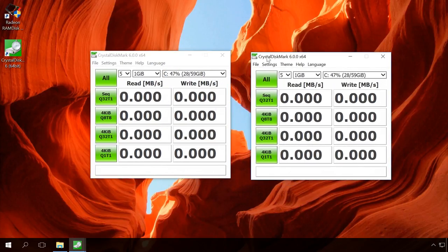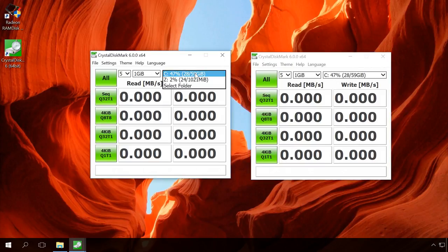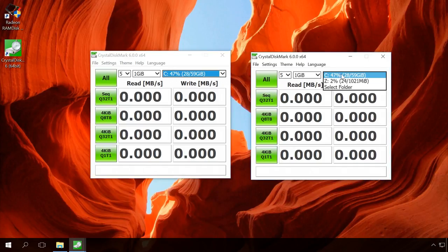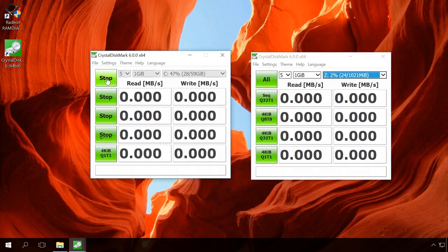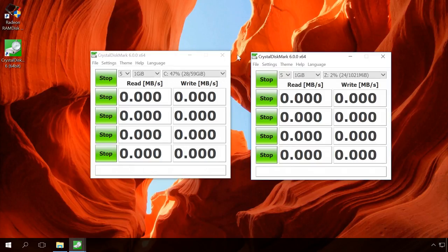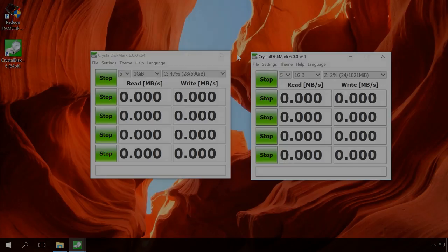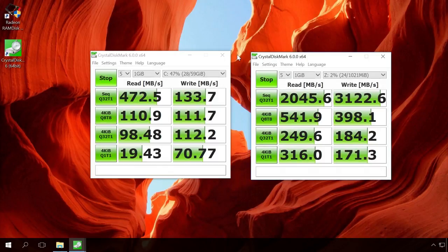To do it, I will open Crystal Disk Mark and start the test for the SSD installed in my computer and disk Z, the one I have created in the system memory. I will not go into details, but you can see that the disk Z created in the system memory can read and write data several times faster.